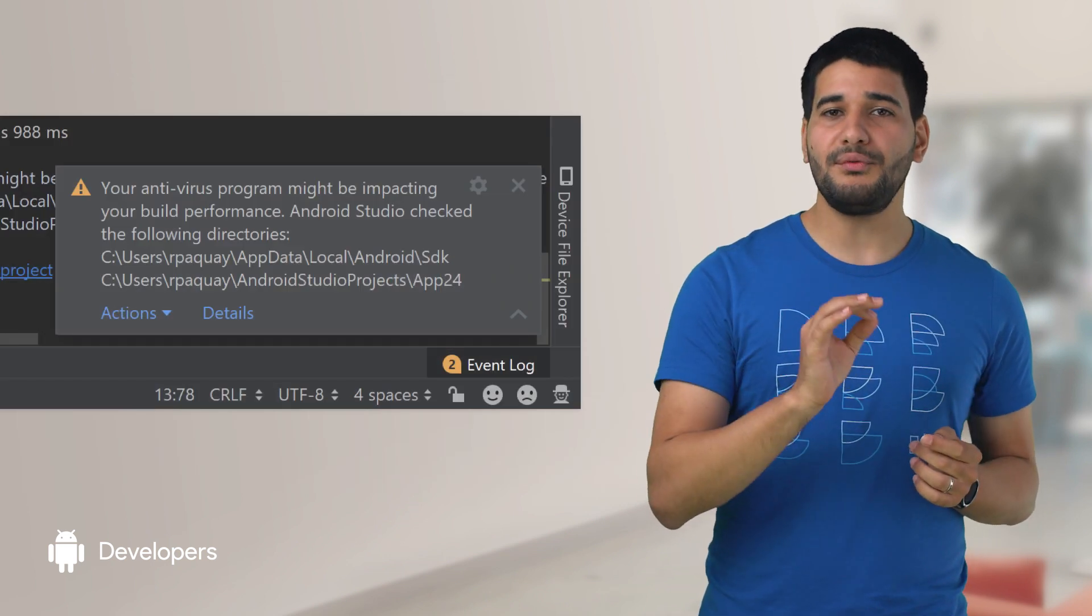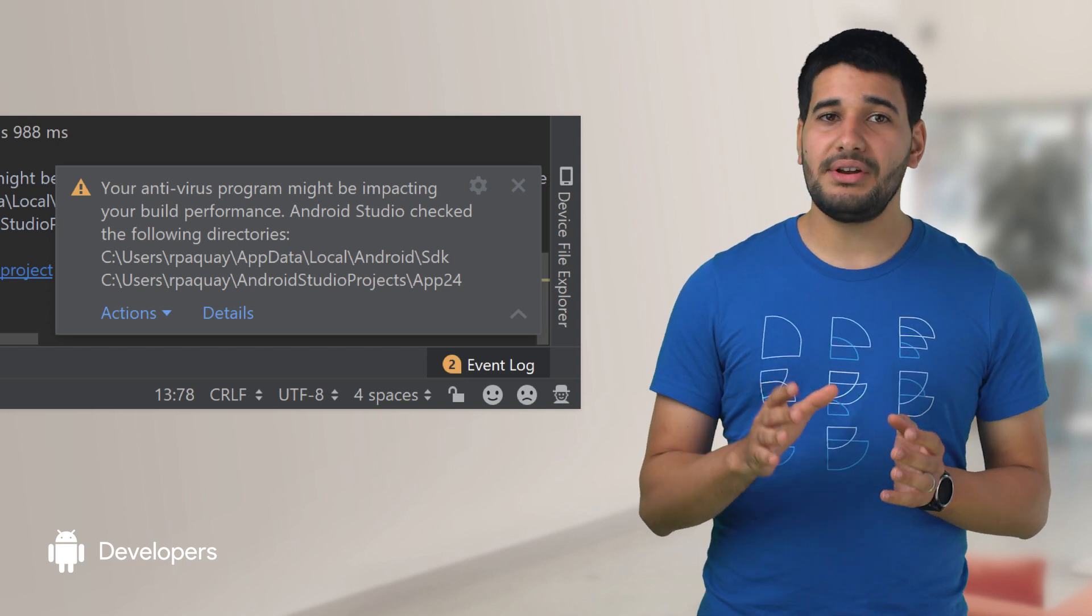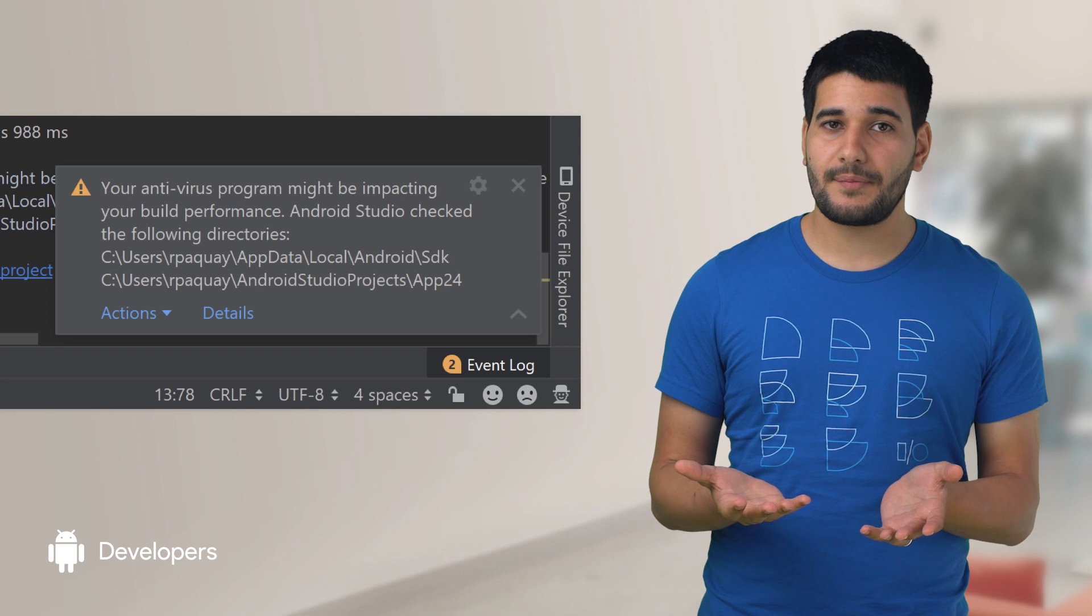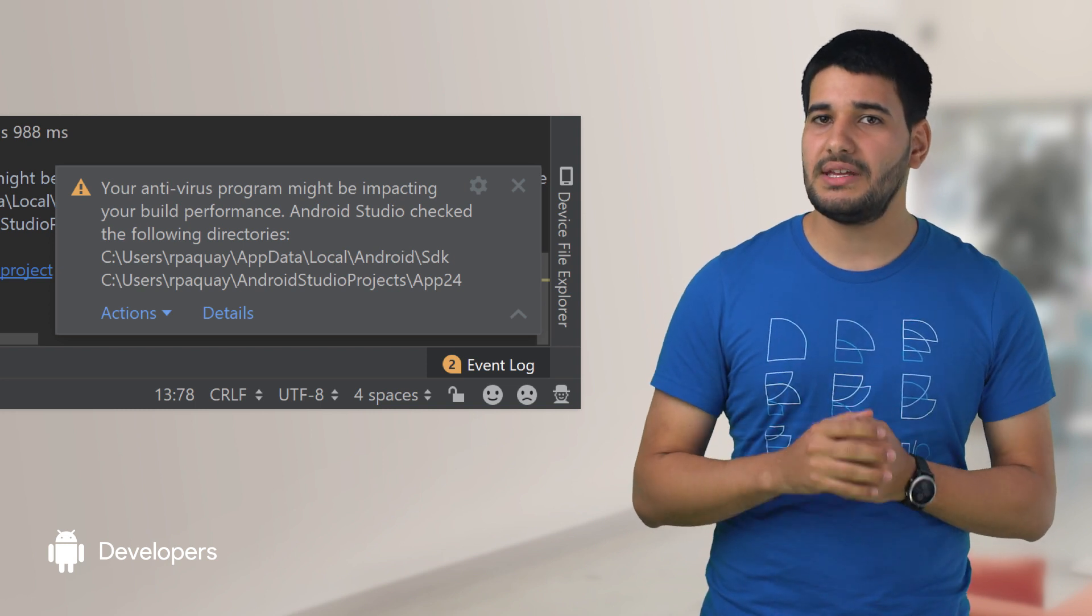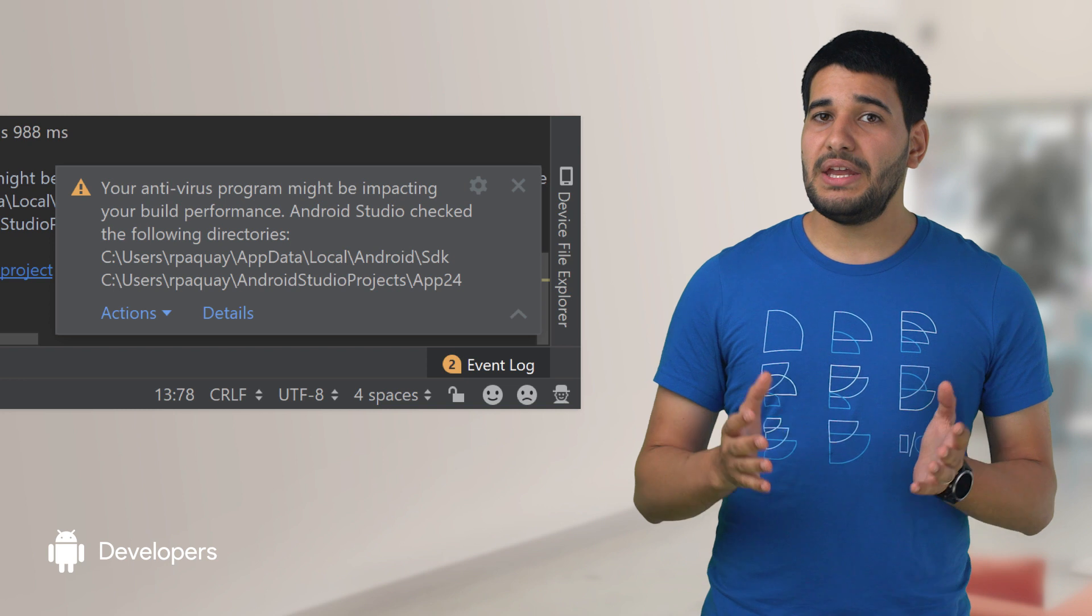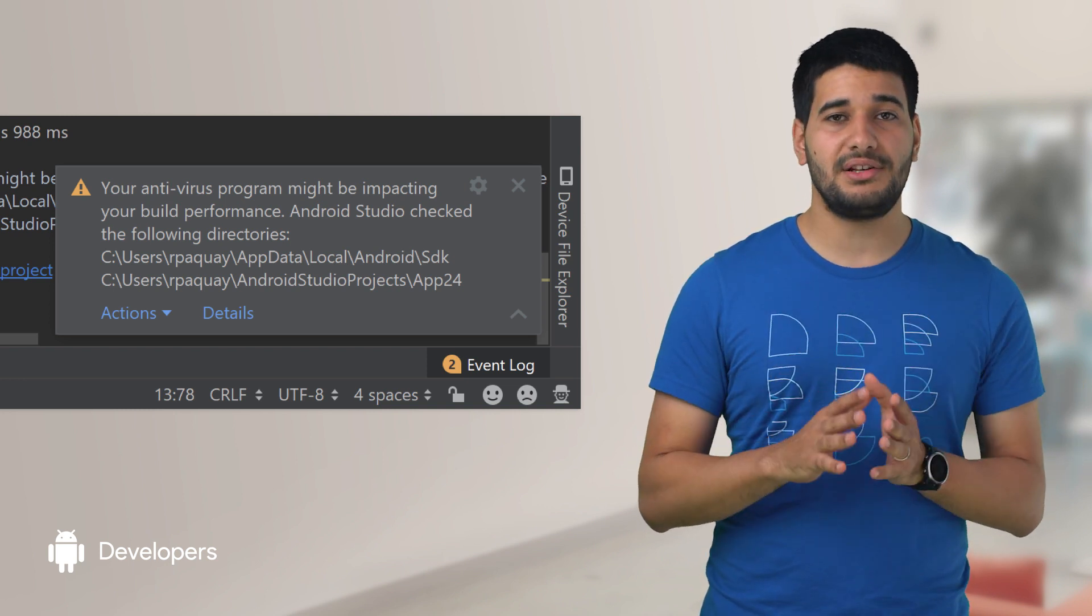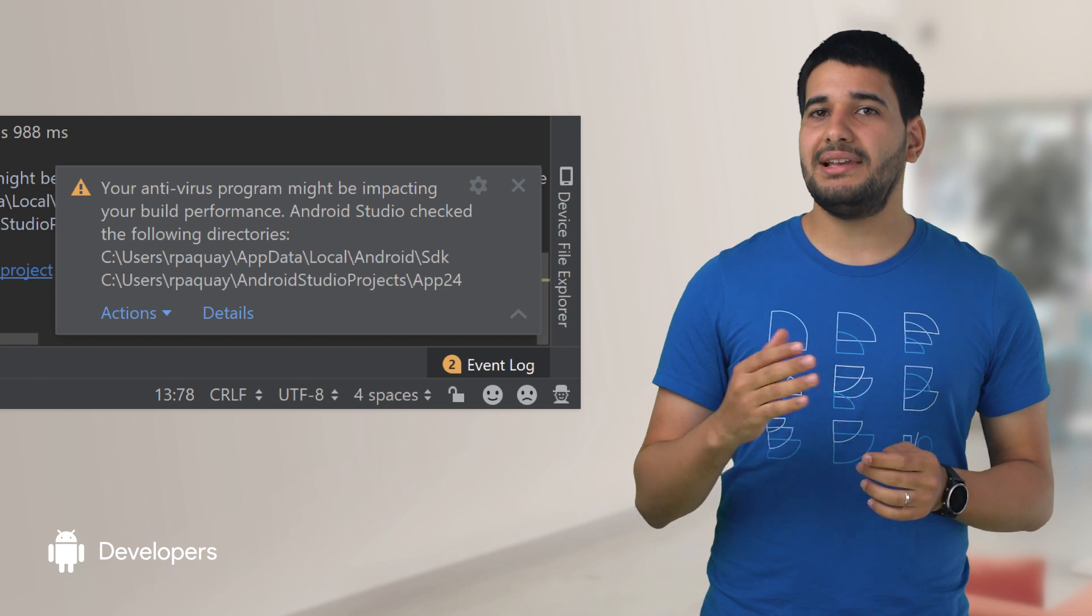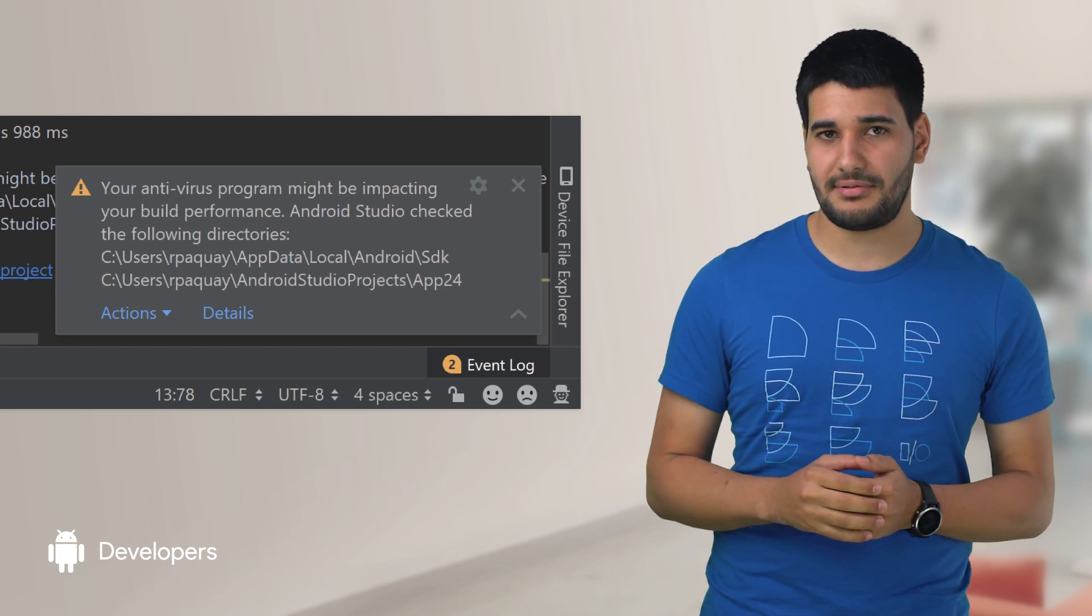With the 3.5 release, Android Studio will now check various directories that could be impacted by this slowdown and compare them against the list of excluded antivirus directories. If it finds that any of these folders are not being excluded, you will see a pop-up notification and link to help guide you through the optimal setup.